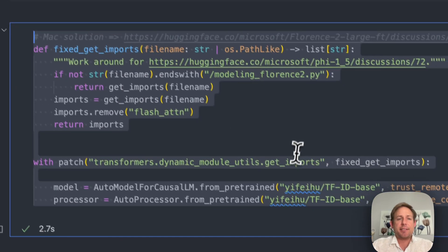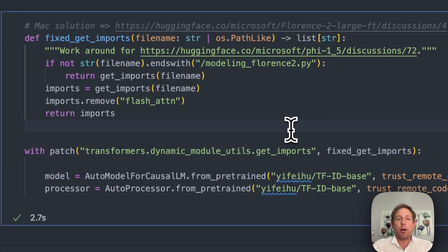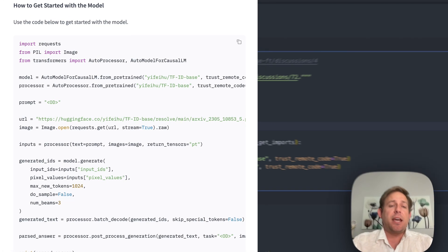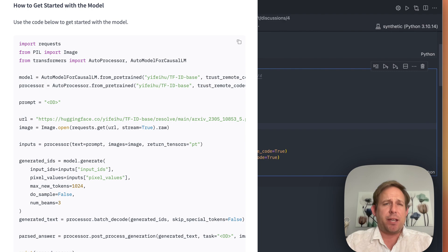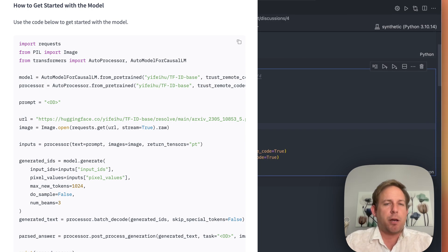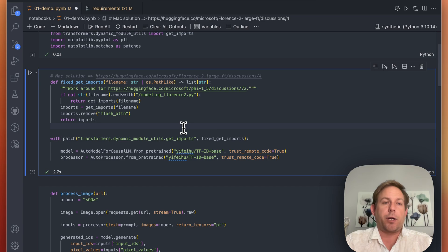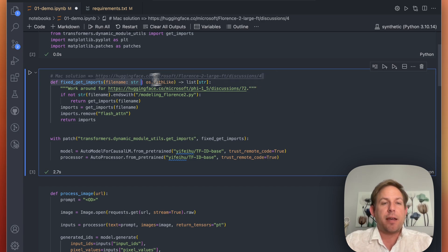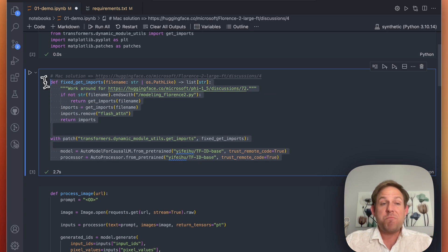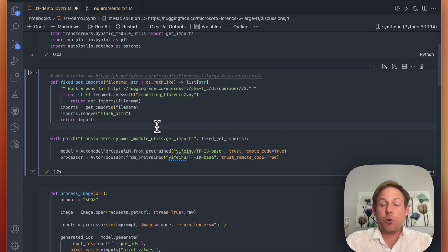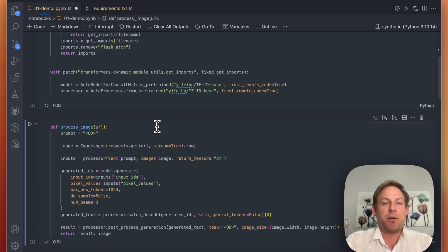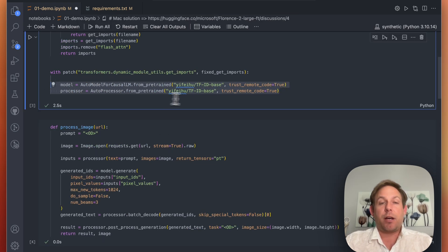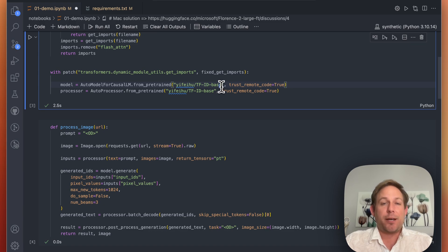If you'll notice this next cell isn't on the Hugging Face repository's readme and there's a reason for that. I'm on a MacBook and this model right now at least as it stands at the recording of this video doesn't work if you're on a Mac. However, I managed to find this solution on another Hugging Face Florence 2 discussion page and this solution works just out of the gate. So go ahead and copy and paste this function and everything will work just fine for you. It might take a little bit of time because it needs to download the model and the processor but while we're loading that up let's take a look at what's happening here.